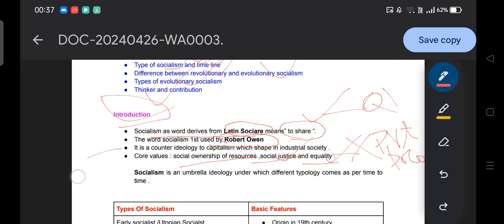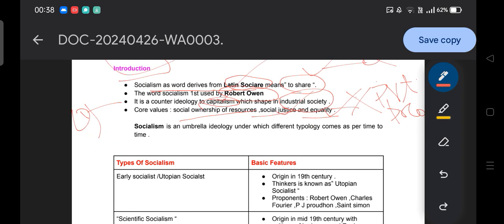The word socialism was first used by Robert Owen. Socialism is a counter-ideology to capitalism. Capitalism believes in market economy, private property, and a limited role of the state. In industrial society, inequality originated, which is why socialism as a counter-ideology to capitalism emerged with the idea of social ownership, social justice, and equity. Socialism is an umbrella ideology under which different typologies come over time — it is a movement, and a series of movements take place under different types of socialism.